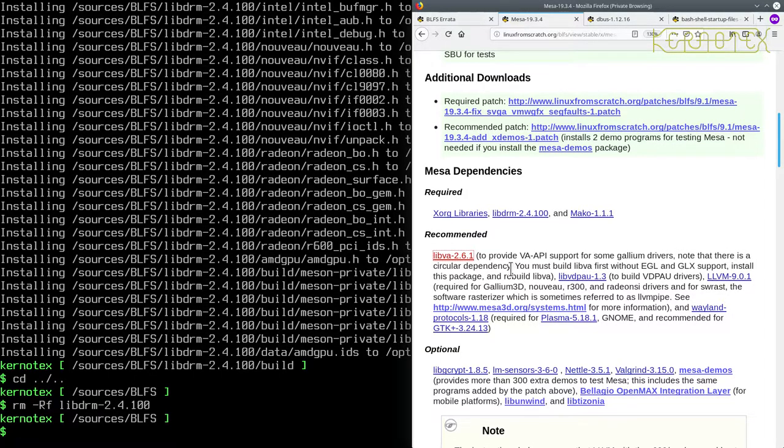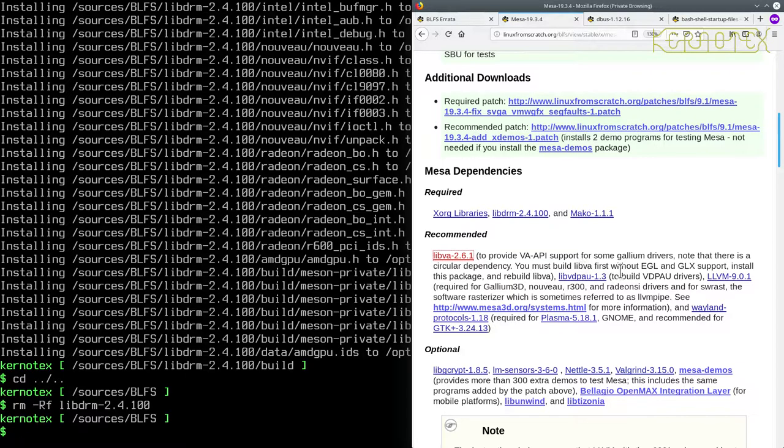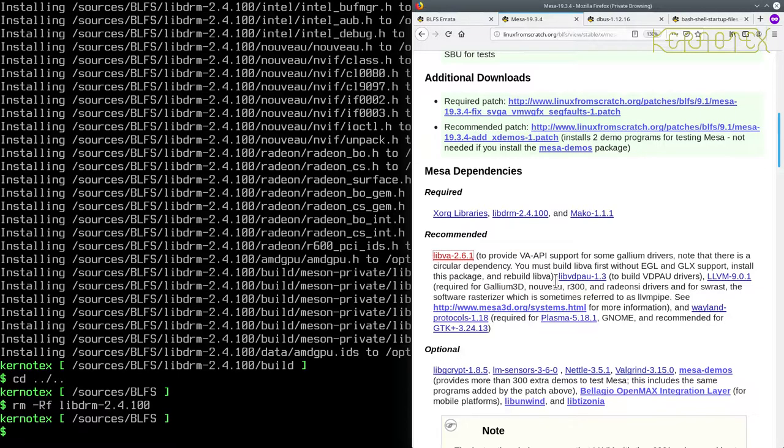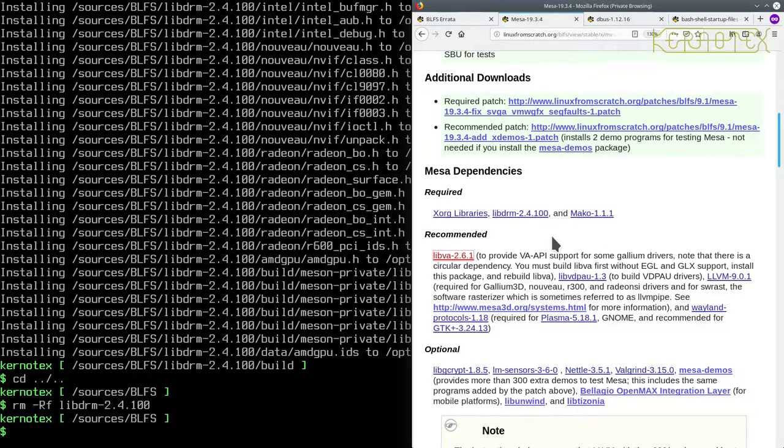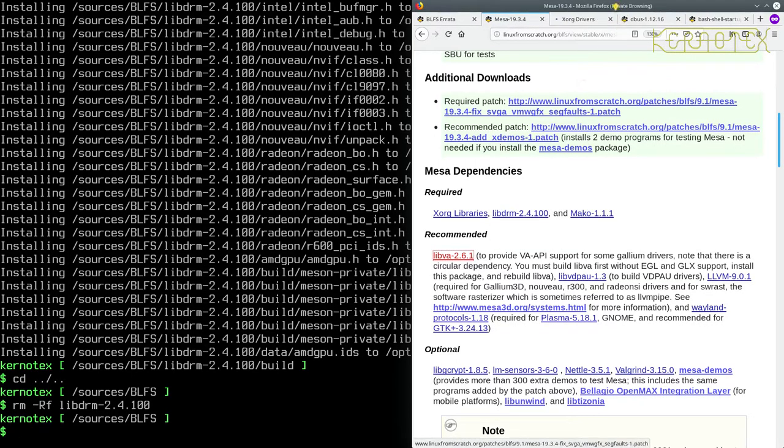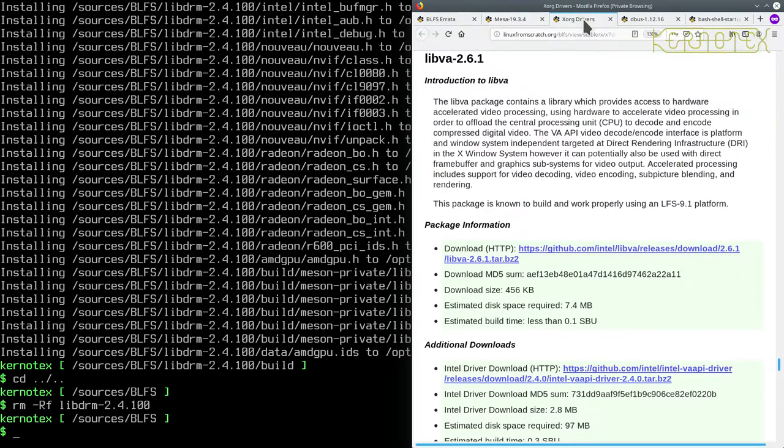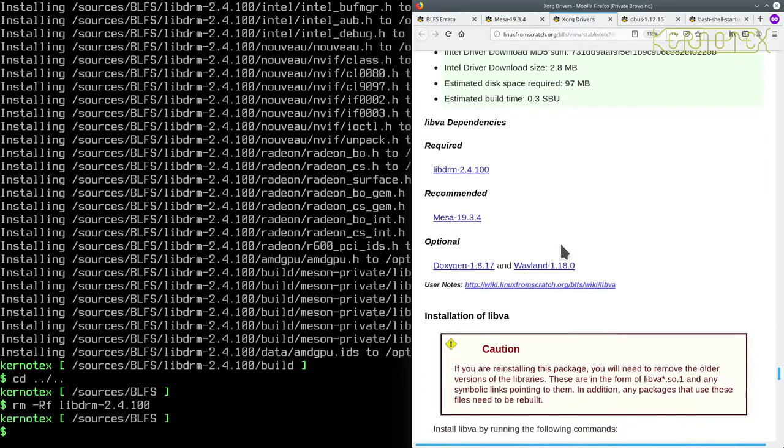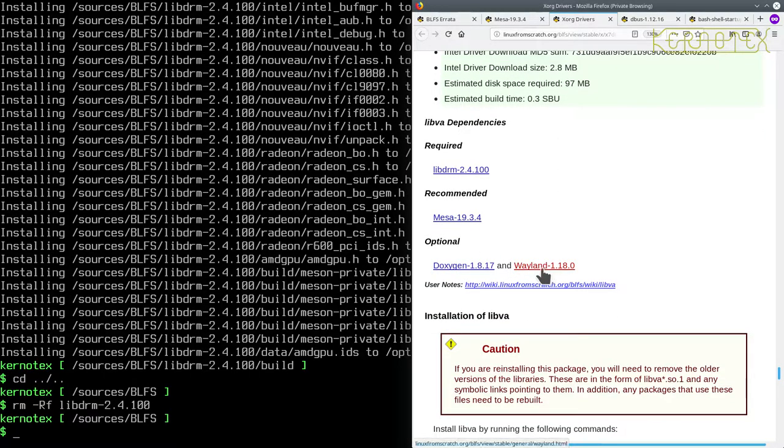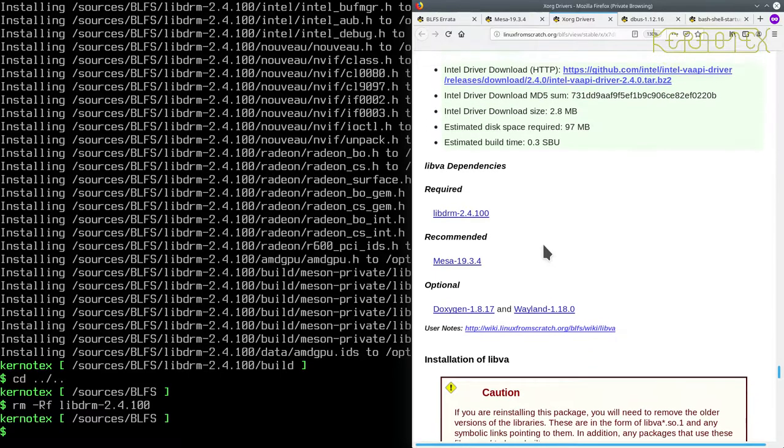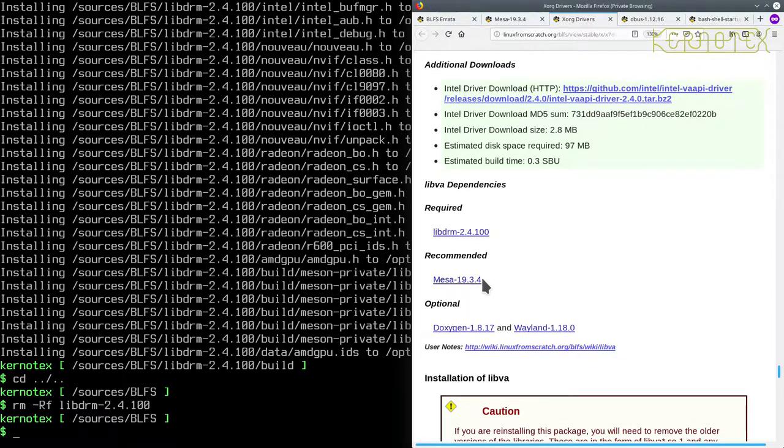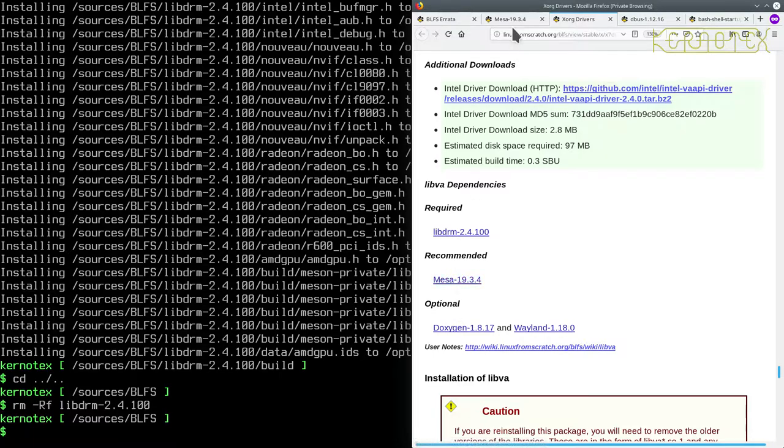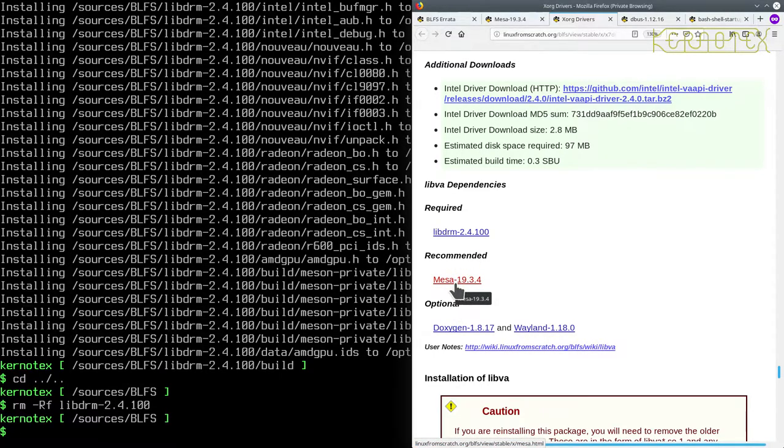All right, this does say to provide VA API support for some Gallium drivers. Note that there is a circular dependency. Must build LibVA first without EGL and GLX support, we're going to install this package and then rebuild LibVA. So that looks like it would be a good point to install it now and then reinstall it later when we've got the optional dependencies. Recommended LibVA. Right, so it doesn't say it's required. Yes, that works.